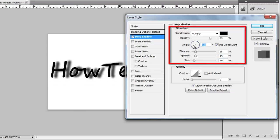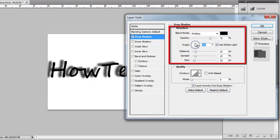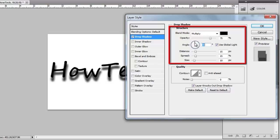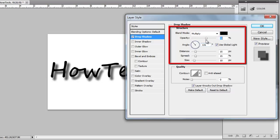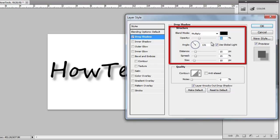Angle will adjust the location of the simulated light source. Opacity adjusts just the opacity of the shadow and not that of the text itself.